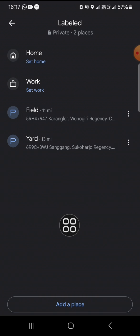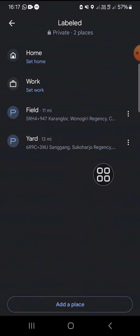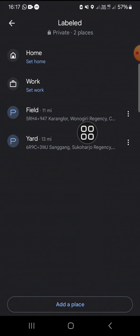And this is the pin I have dropped on my Google Maps.